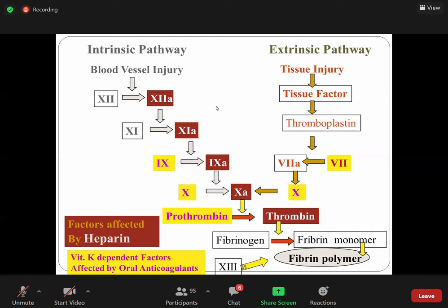Whether the activation is through the extrinsic or intrinsic pathway, the ultimate purpose of both pathways is to activate Factor X. The intrinsic pathway and extrinsic pathway both converge at the common pathway. The activated Factor X is responsible for converting prothrombin into thrombin, and this thrombin is responsible for activating fibrinogen into fibrin.